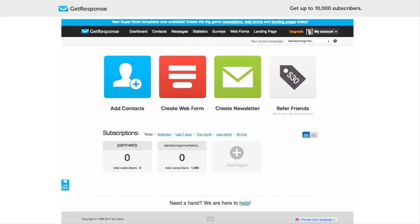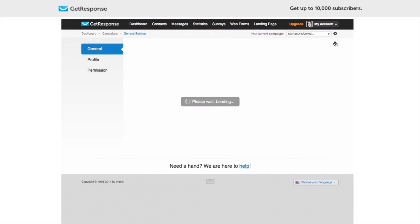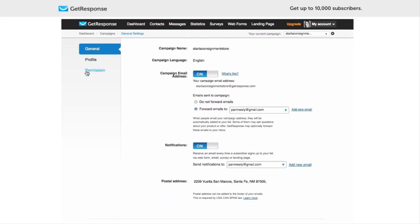Then we're also going to create a welcome email for them so that they can be better introduced to more content on your website. Let's get started. I'm logged in to my GetResponse account as you can see. I'm in the right campaign and I'm going to click on this gear button.